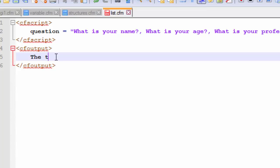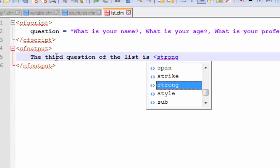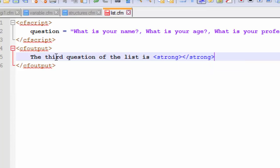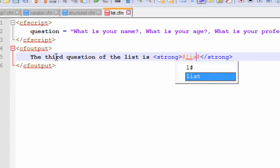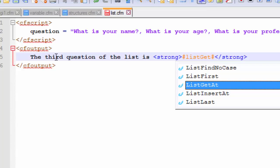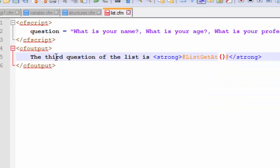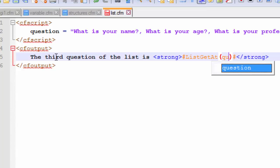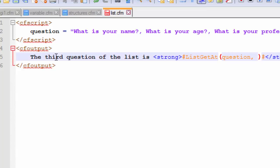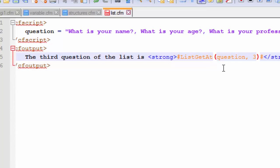The third question of the list is, let's use the strong tag from HTML. And this would be, and we need our pound. We need to enclose our built-in function with our pound symbols. So list get at. And this list get at function takes two parameters. The first parameter would ask you from which list are you going to retrieve your values. So the list that we created was named as question and we want our third question to be printed on the browser. So let's place the numeric value of three.